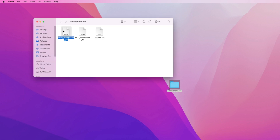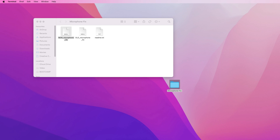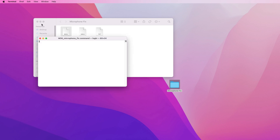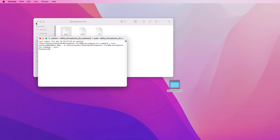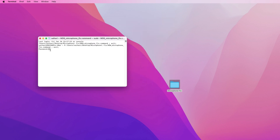The new fix is for newer macOS versions: Big Sur, Monterey, Ventura, and Sonoma. The old fix is for older macOS versions: Mojave and Catalina. Check what OS you have — here we have Mac OS Monterey, so we select the new fix and run it.